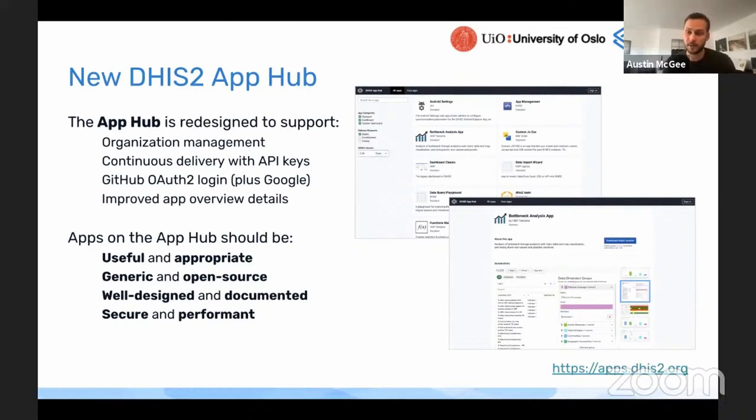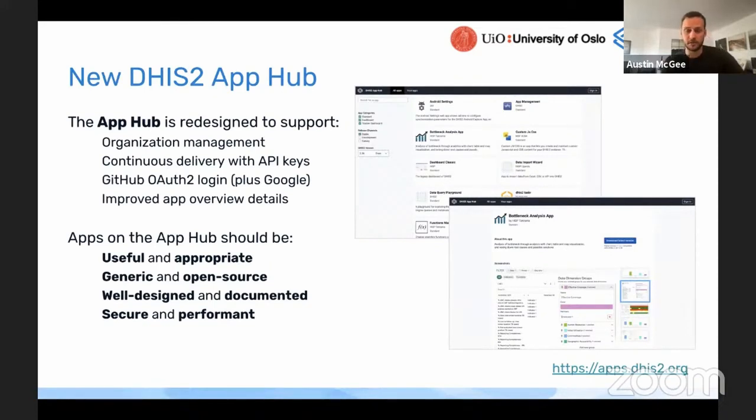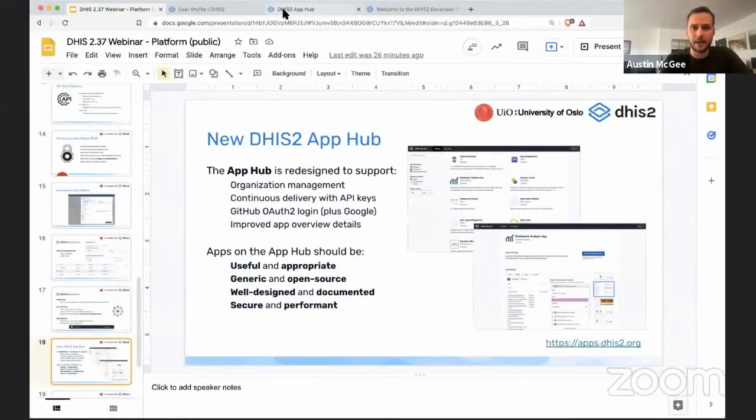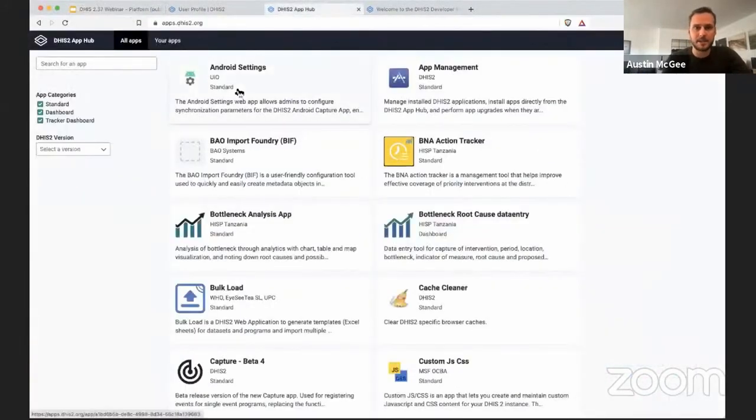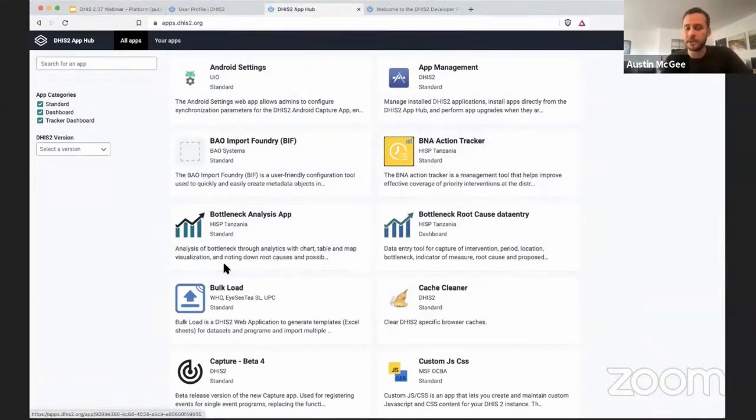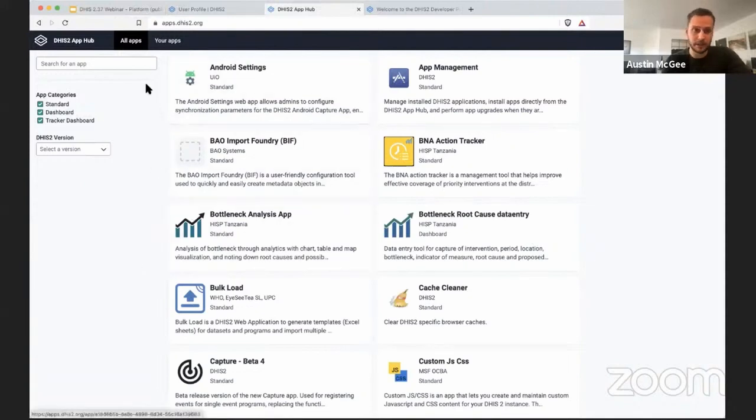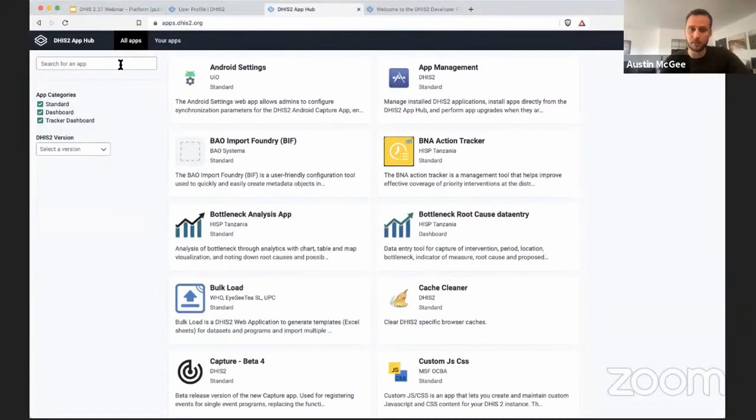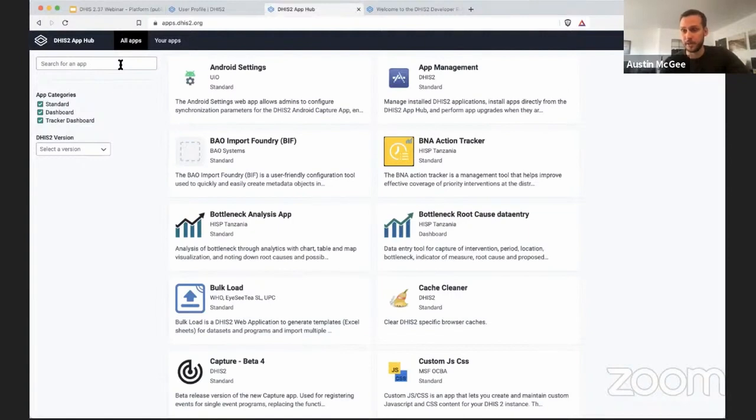To support that, we have redesigned the App Hub and introduced a number of important new features. If you're not familiar with the App Hub, it is available at apps.dhis2.org, and you can see the list of all the applications that developers in the community have built, including UIO. I'll talk about how UIO is using the App Hub and the app management infrastructure to deploy more frequent and more reliable updates to applications on a different timescale than the every six-month core releases.